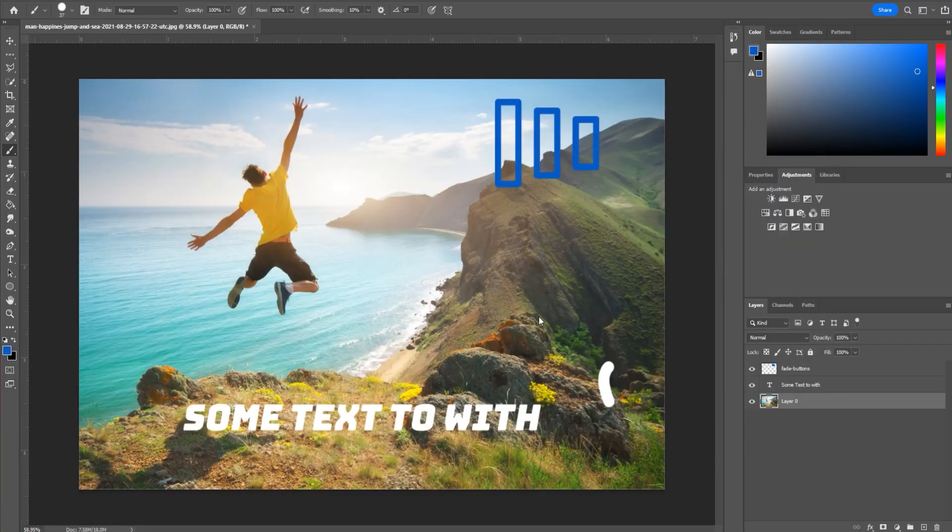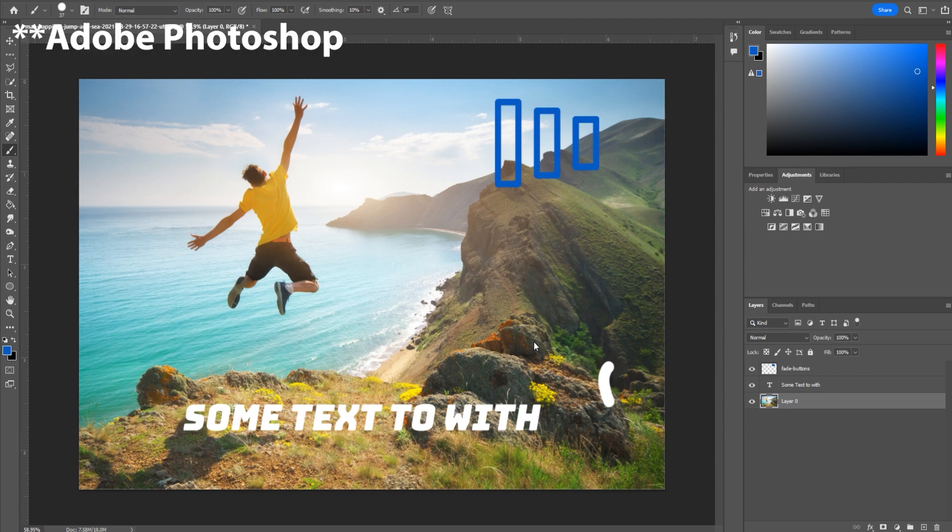Hey, what's up everybody? Adobe Masters here, and today I'm showing you how to use locks in Adobe Photoshop. So let's get started.